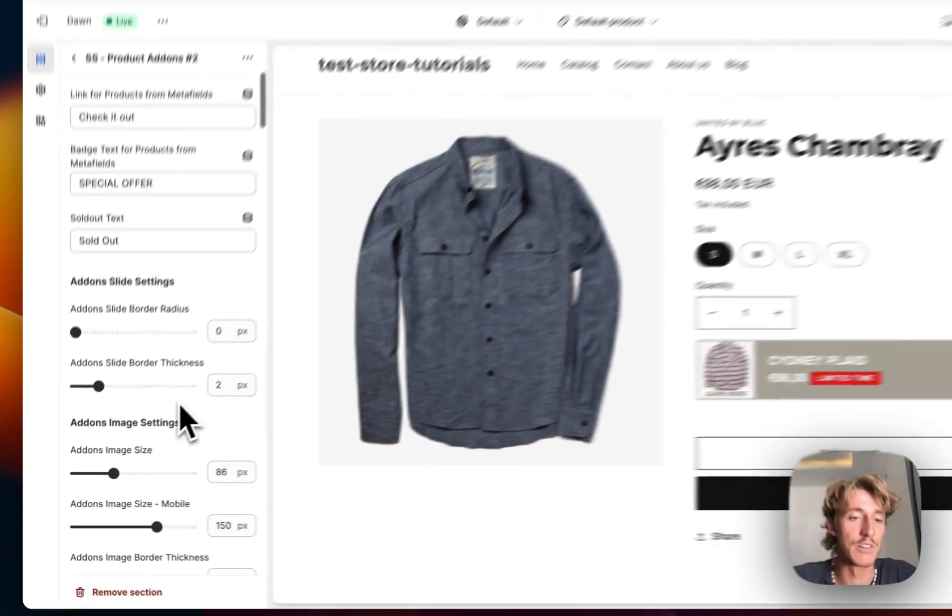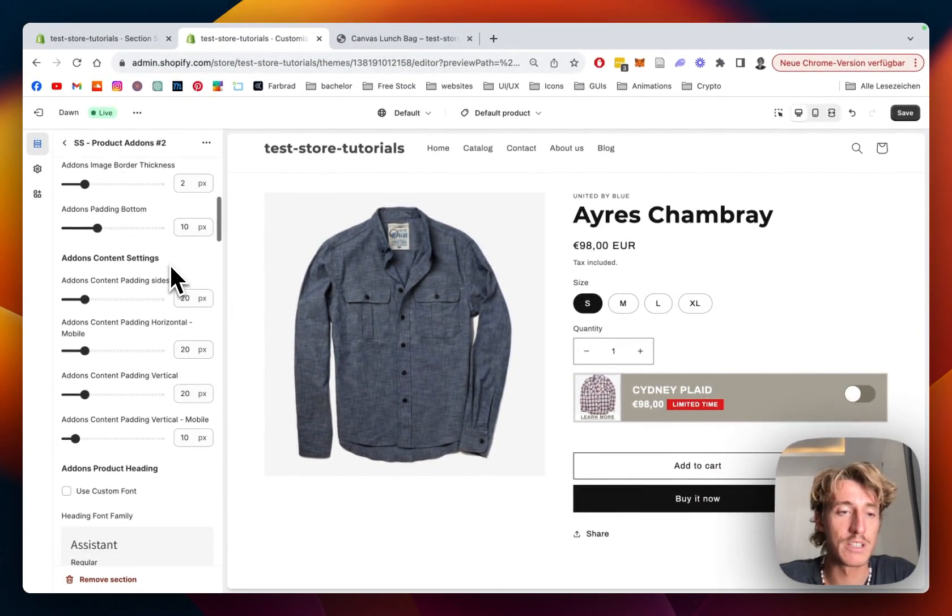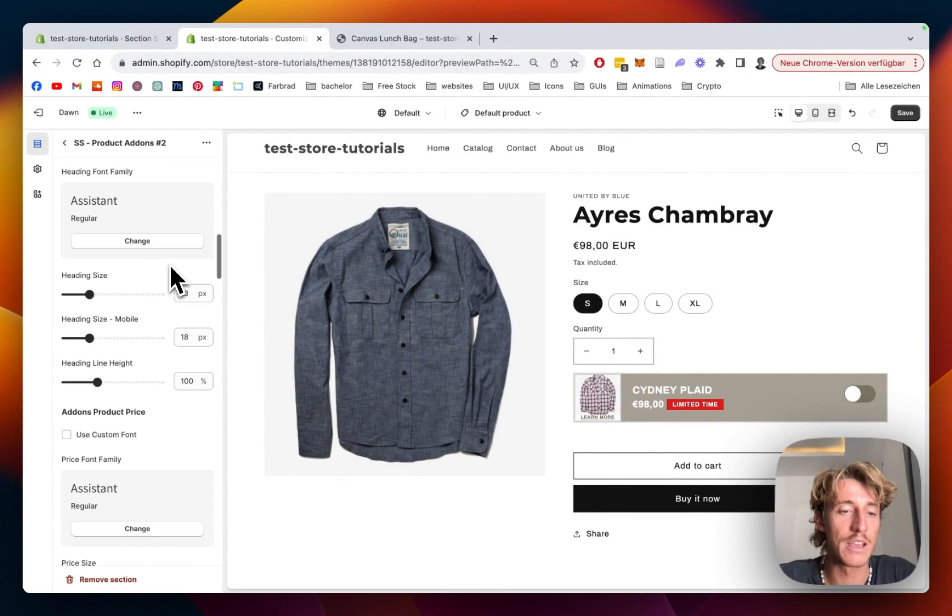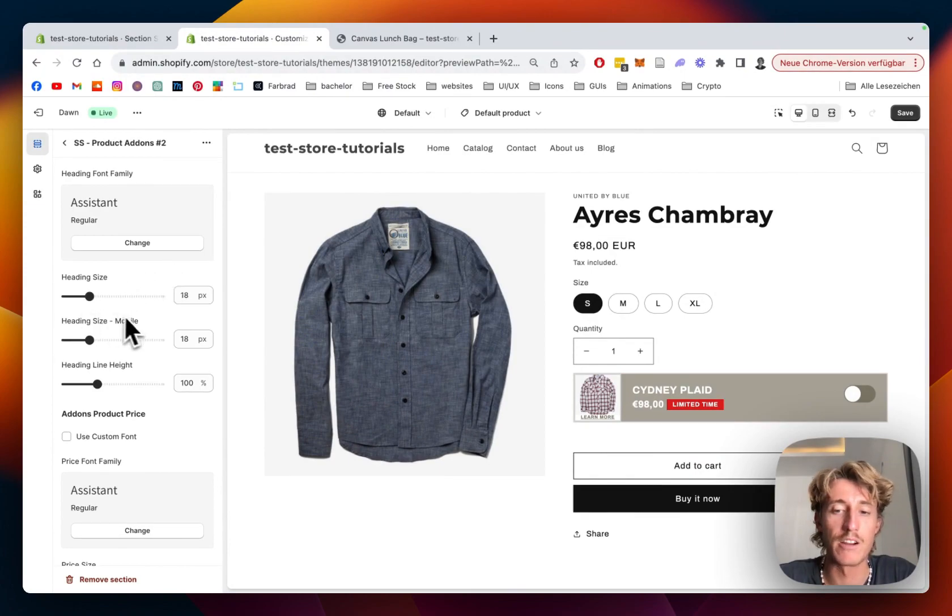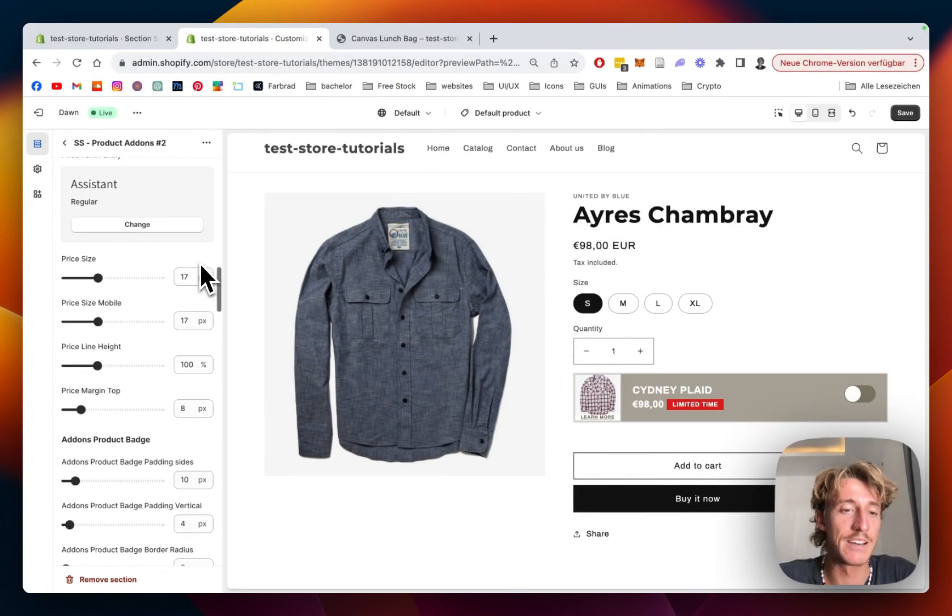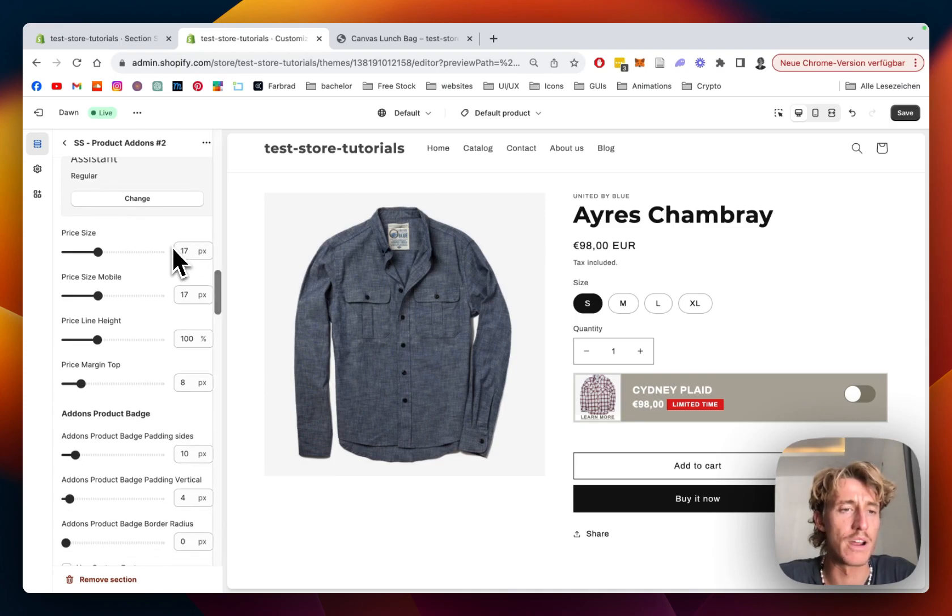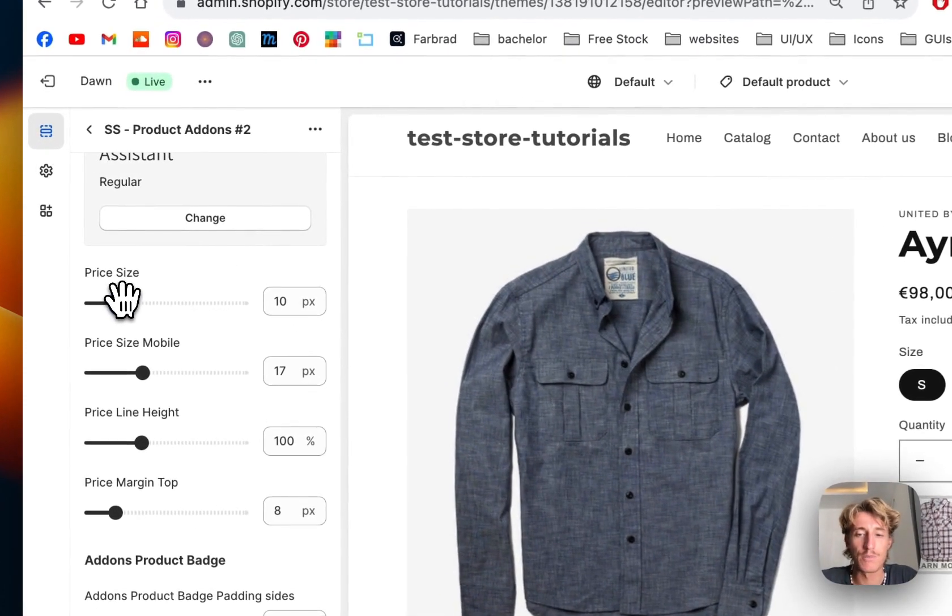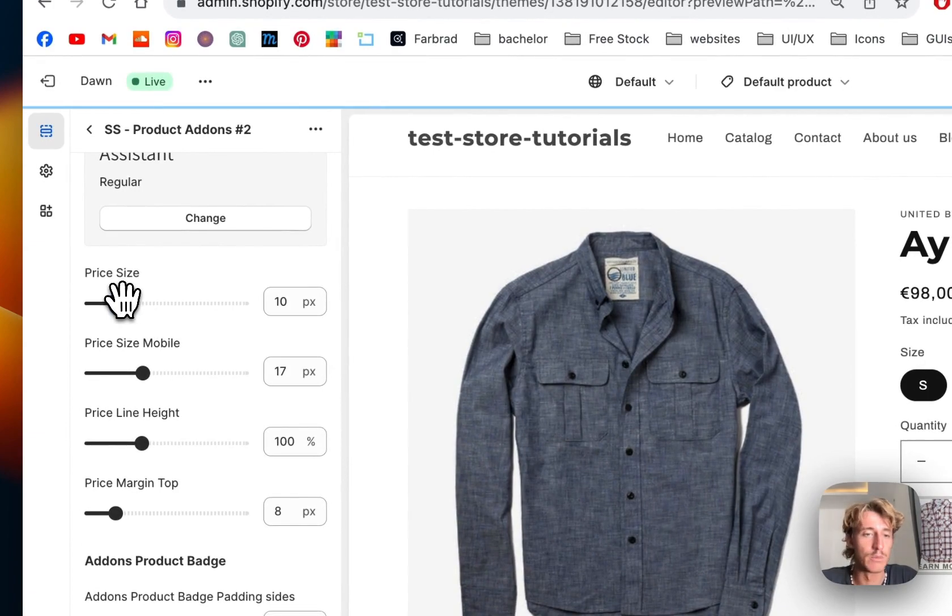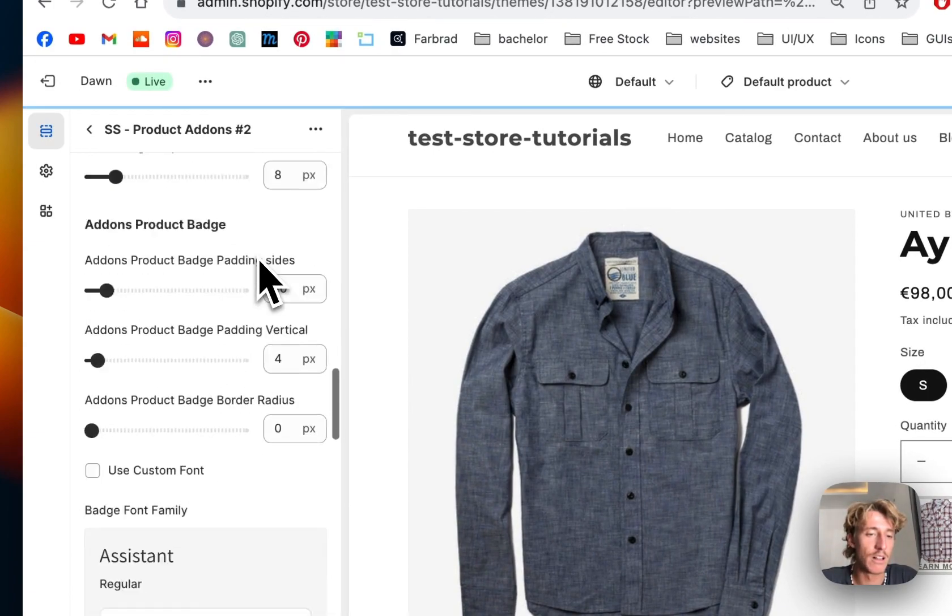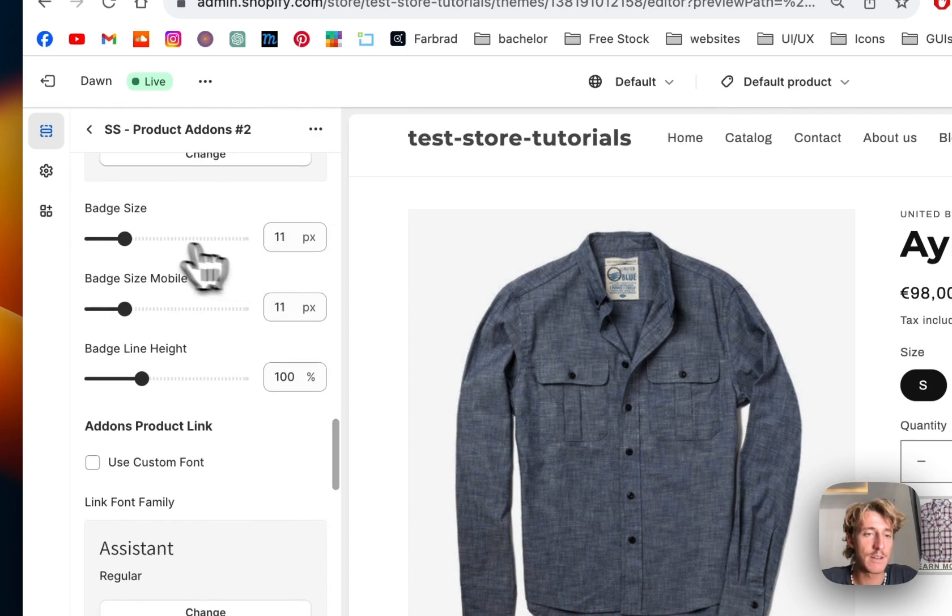But yeah, a lot of customization options we have in that whole thing. I'm just gonna fly over it real quick so I'm not gonna take up too much of your time, because at the end of the day you want to have it to your likings and your brand identity. The price is something we could make a little bit smaller maybe, so the product stands in the middle of attention.